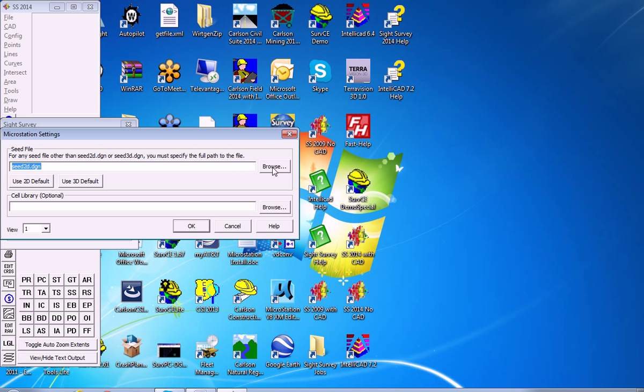You can launch it with a 2D or 3D seed file in the DGN format and even specify a cell library, which you can browse for.